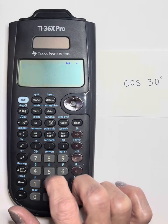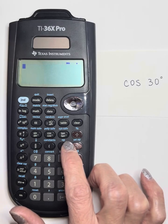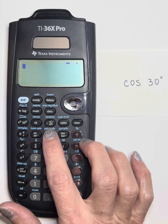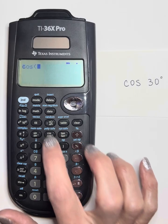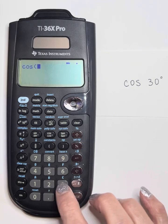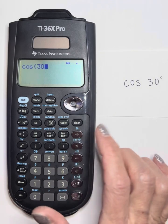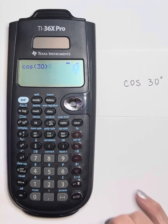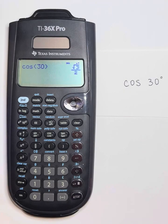We have sine, cosine, and tangent. If I want to find the cosine of 30 degrees, I'll just press the cosine button and input 30. You can close the parentheses or not — it really doesn't matter — then hit enter. We see that the cosine of 30 degrees is the square root of 3 over 2, in degrees.